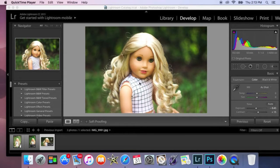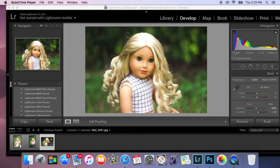Hey guys, it's AG Forever Fun and today I'm going to show you how I edit my doll's eyes in Adobe Lightroom.